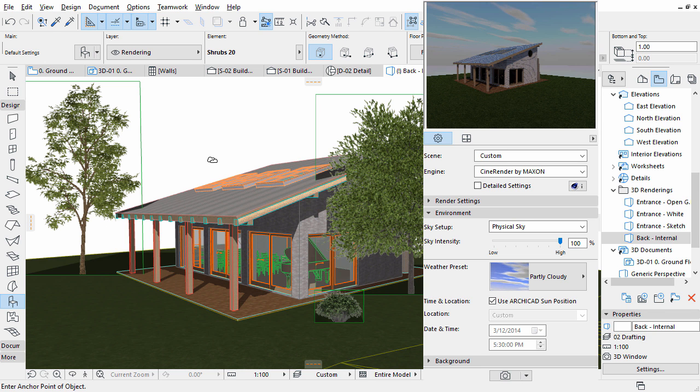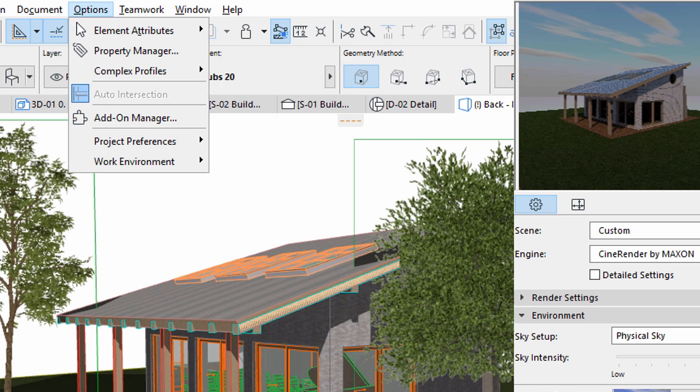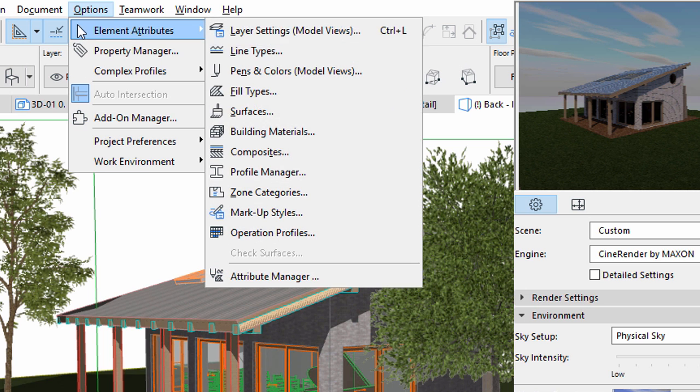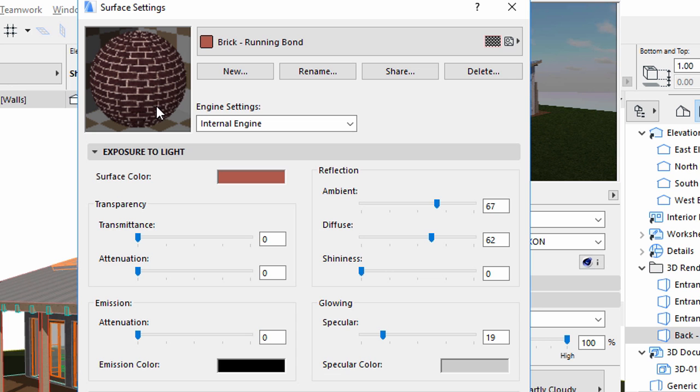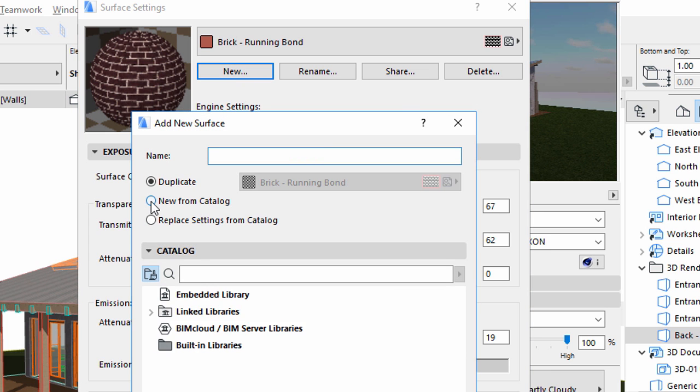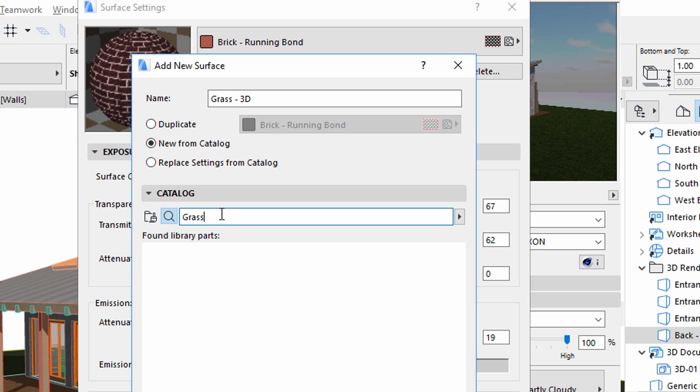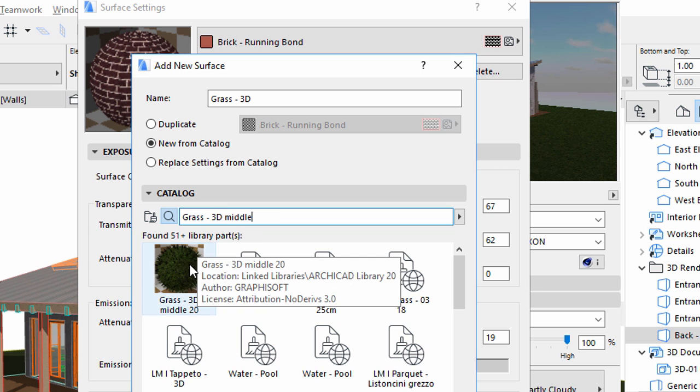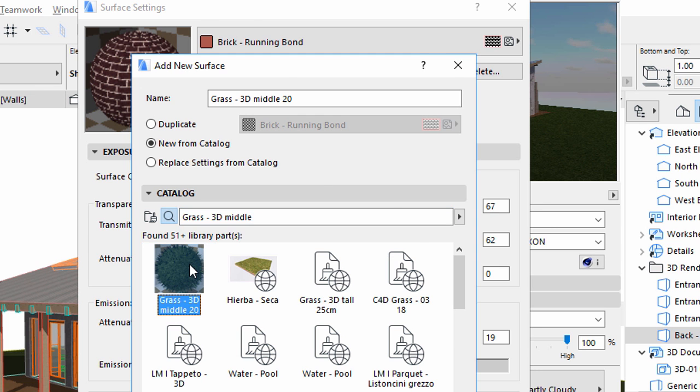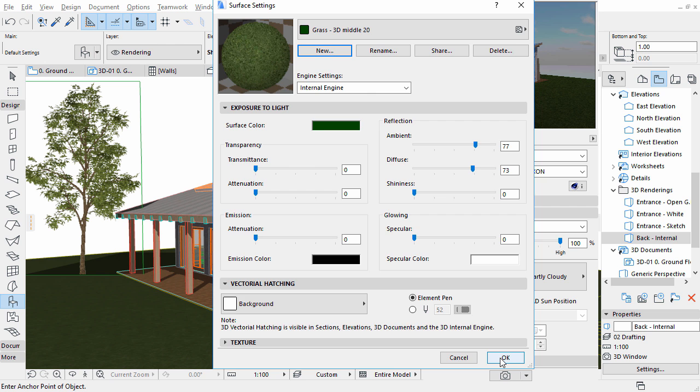Now let's add some photorealistic grass. ARCHICAD comes with many surfaces by default, but now let's add a new one from the extensive surface catalog of the ARCHICAD library. Open Options, Element Attributes, Surfaces. Click New to create a new surface. Select the New from Catalog option. Enter Grass 3D for the name. Enter Grass 3D Middle into the search field. Select the Grass 3D Middle surface. Click OK twice to close both dialogs.